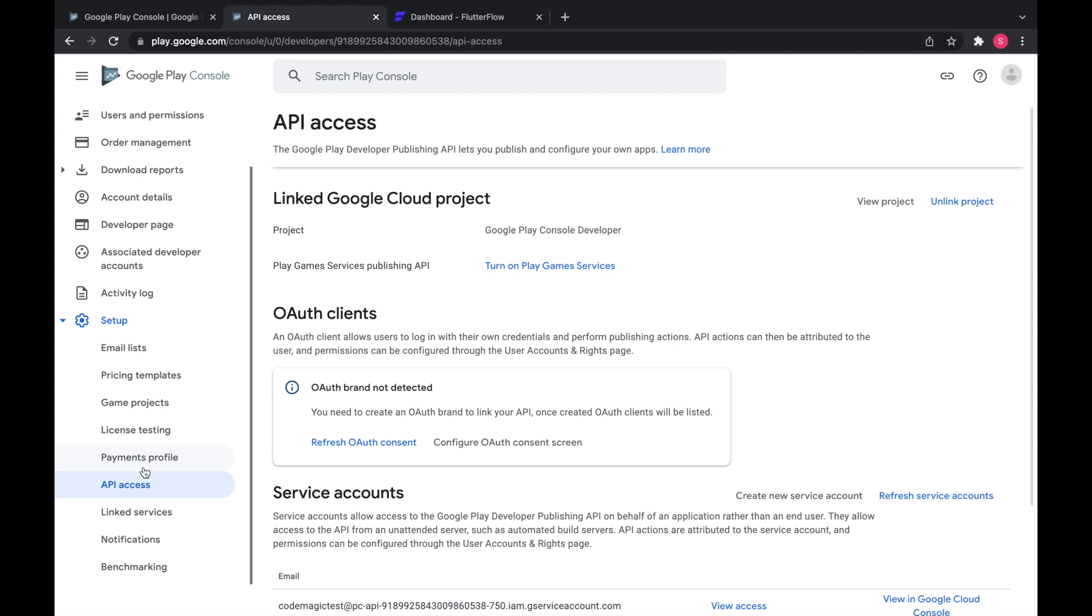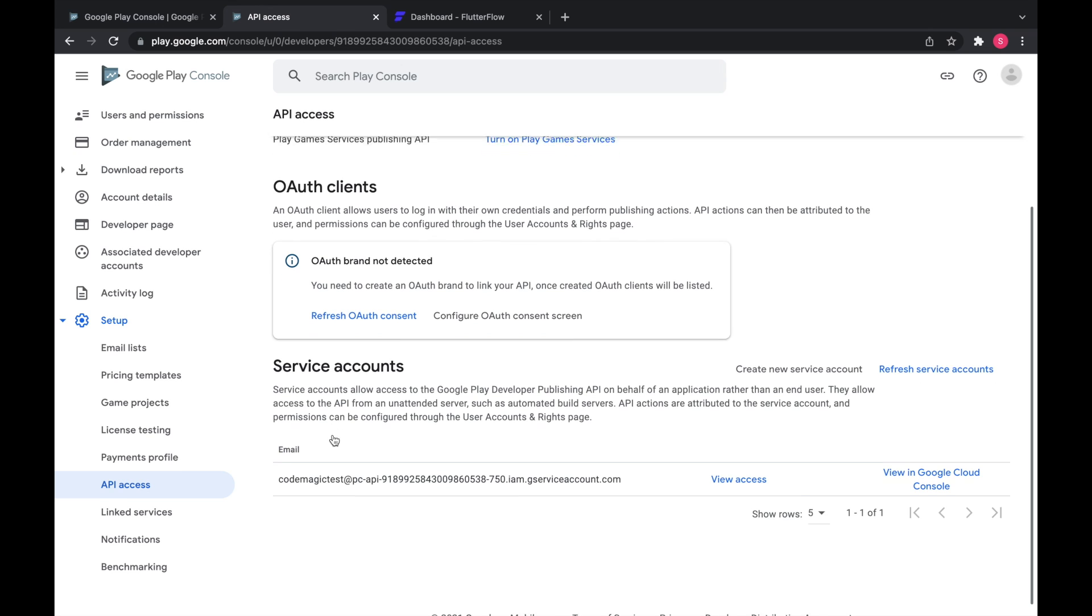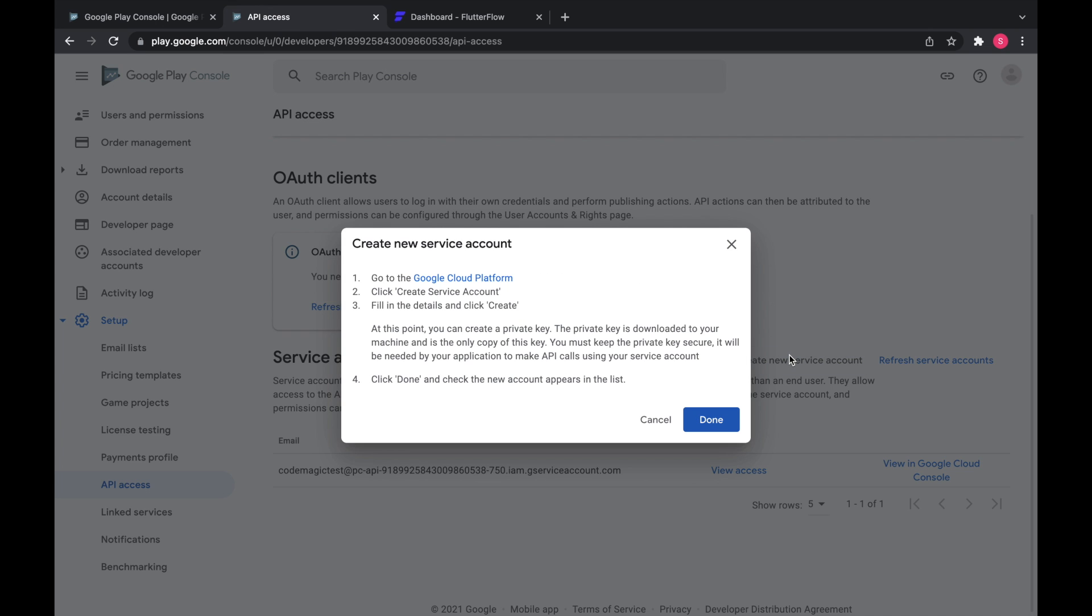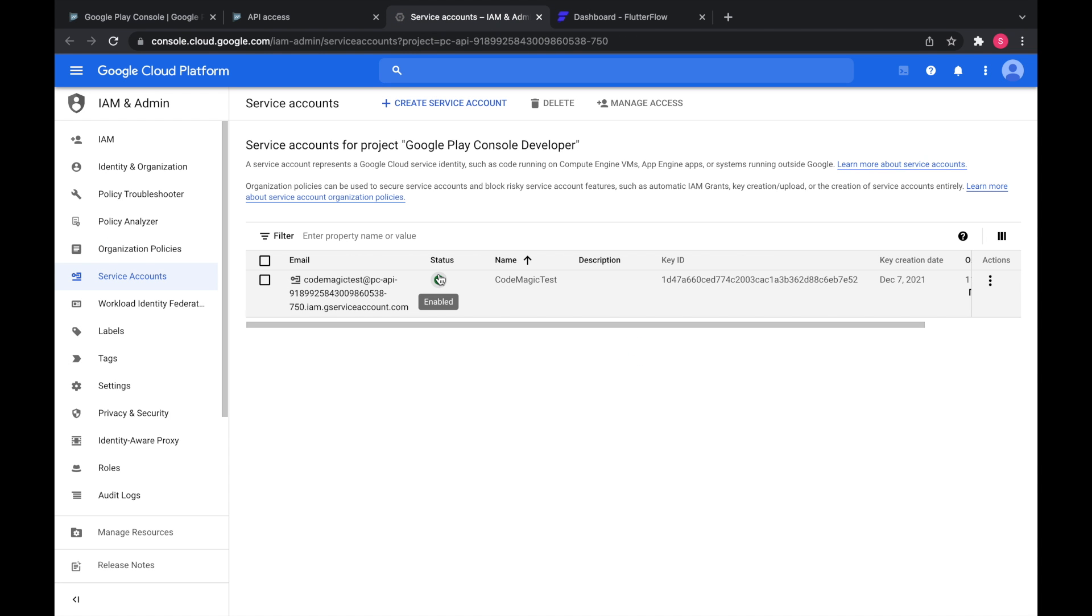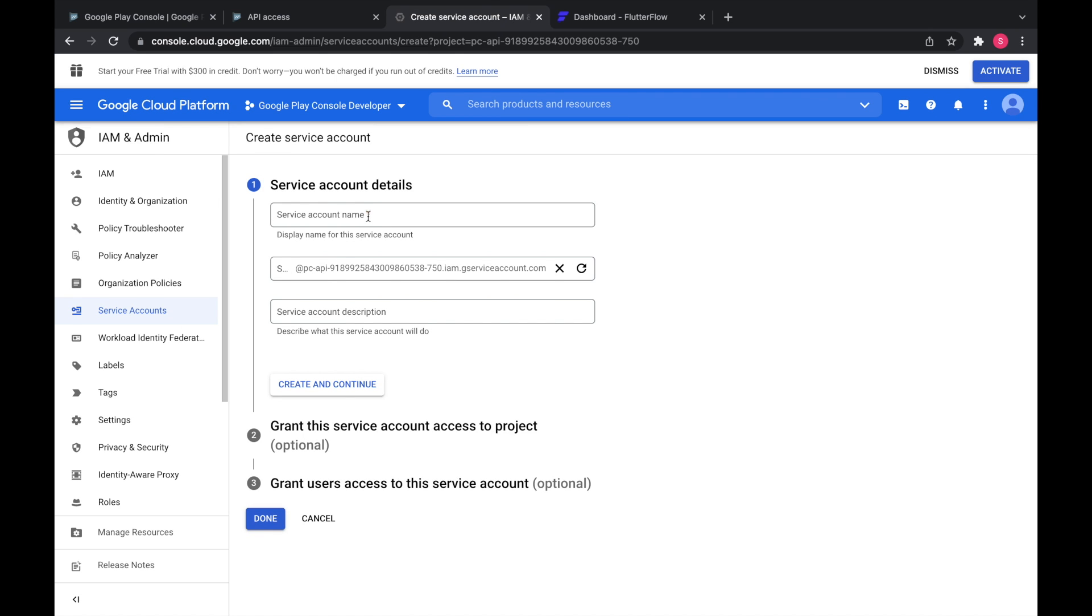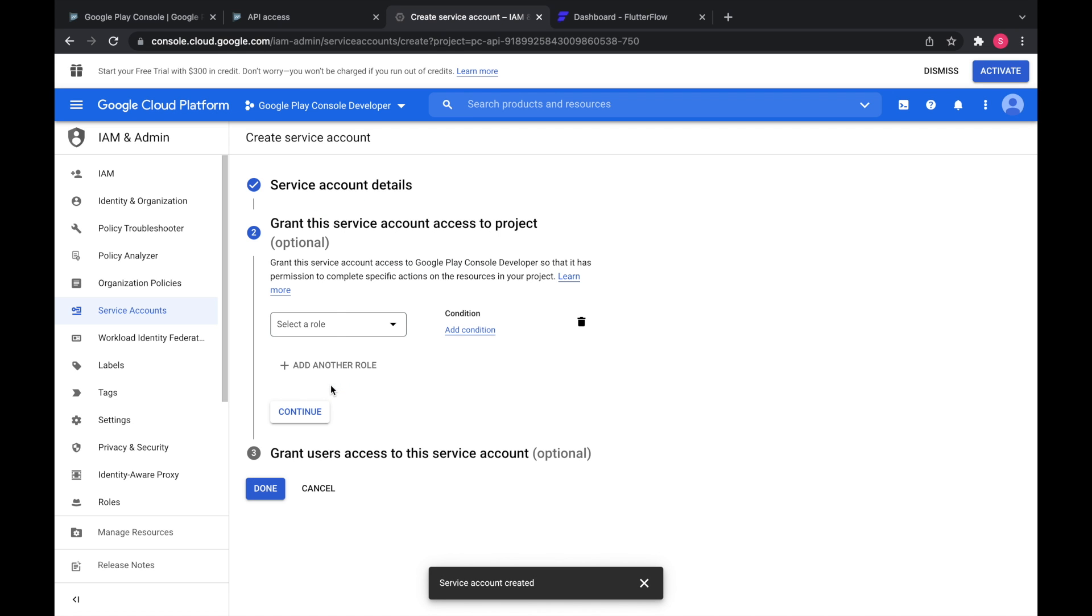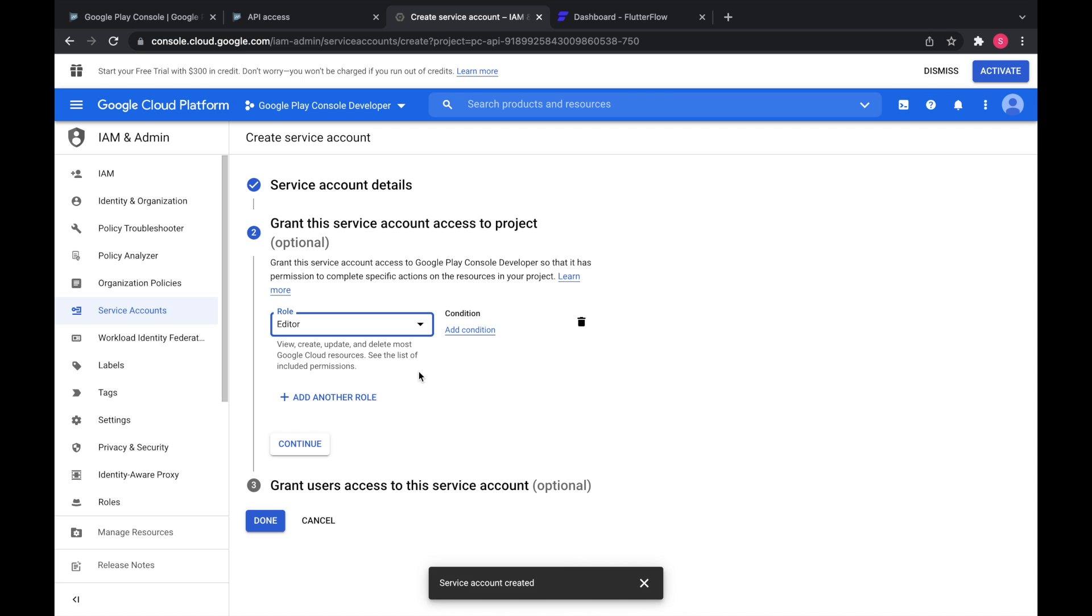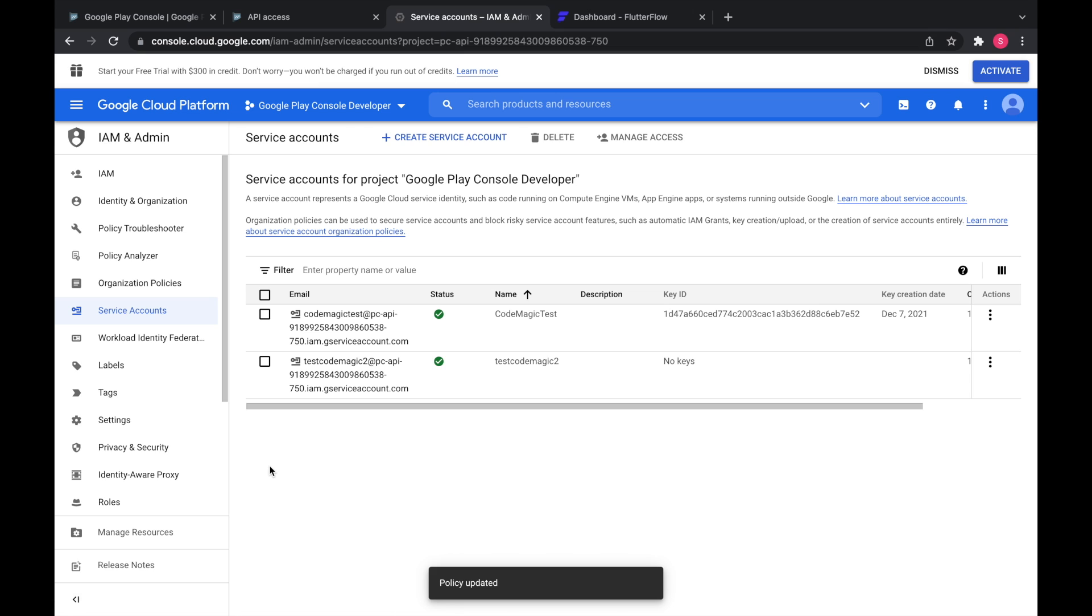So you're going to go to API access and create new service account and go to the Google Cloud Platform. Go up here to create service account. Create and continue. It needs to be an editor service account. And then we're done here.